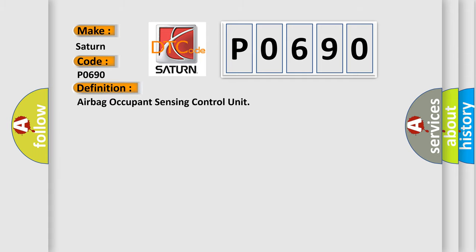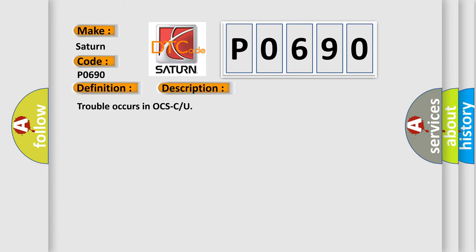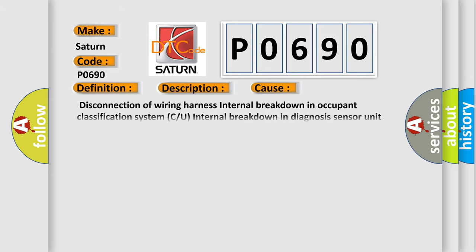The basic definition is Airbag Occupant Sensing Control Unit. And now this is a short description of this DTC code. Trouble occurs in OCSCU. This diagnostic error occurs most often in these cases: Disconnection of Wiring Harness, Internal Breakdown in Occupant Classification System C or U, Internal Breakdown in Diagnosis Sensor Unit ACU.